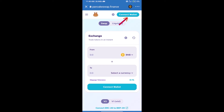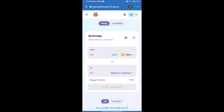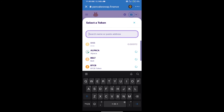We will click on Connect Wallet — our wallet is Trust Wallet, so click on Trust Wallet. Trust Wallet has been successfully connected. Now click on Select a Currency — here we will enter the Rise to Protocol token smart contract address.